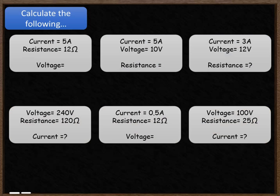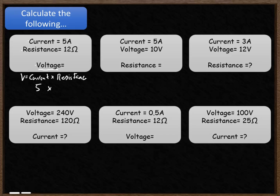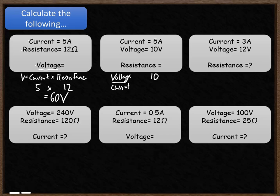You've got six questions to have a go at — calculating voltage, resistance, and current in each circumstance. You've been given two values, so for the first one I've been given current and resistance and need to work out voltage. Voltage is equal to current multiplied by resistance: 5 amps multiplied by 12 ohms gives a voltage of 60 volts. For the second one, resistance is voltage divided by current: 10 volts divided by 5 amps gives a resistance of 2 ohms.